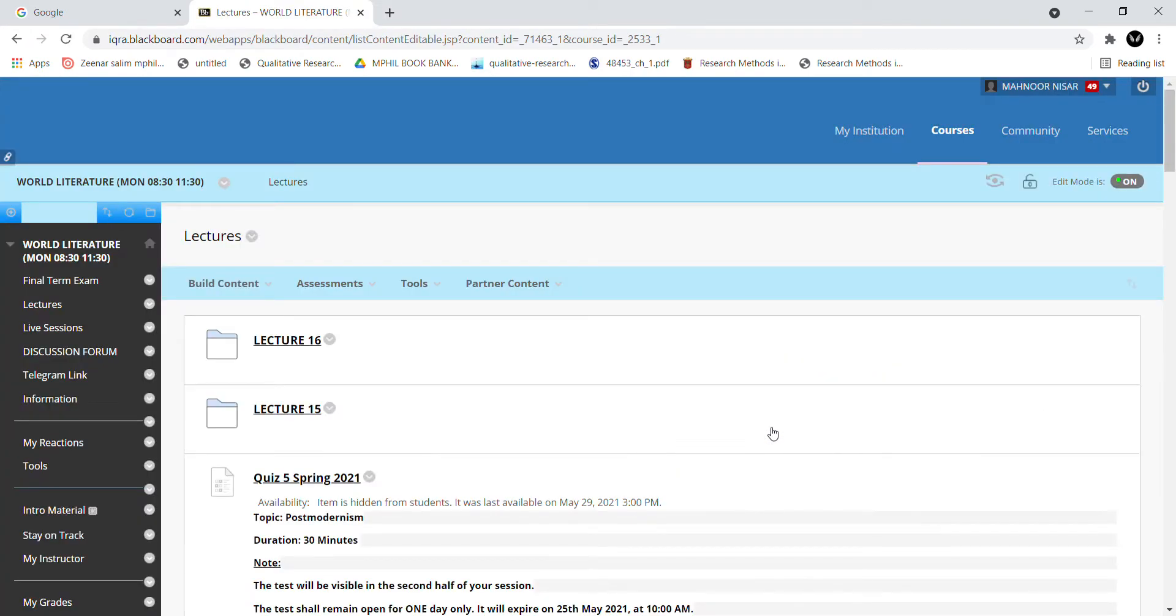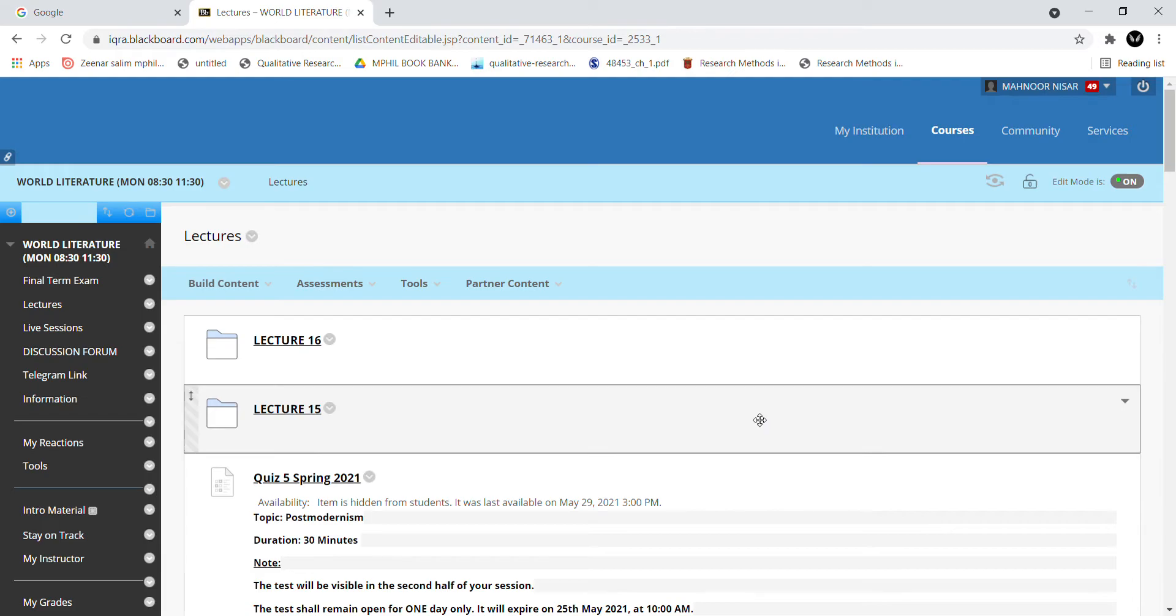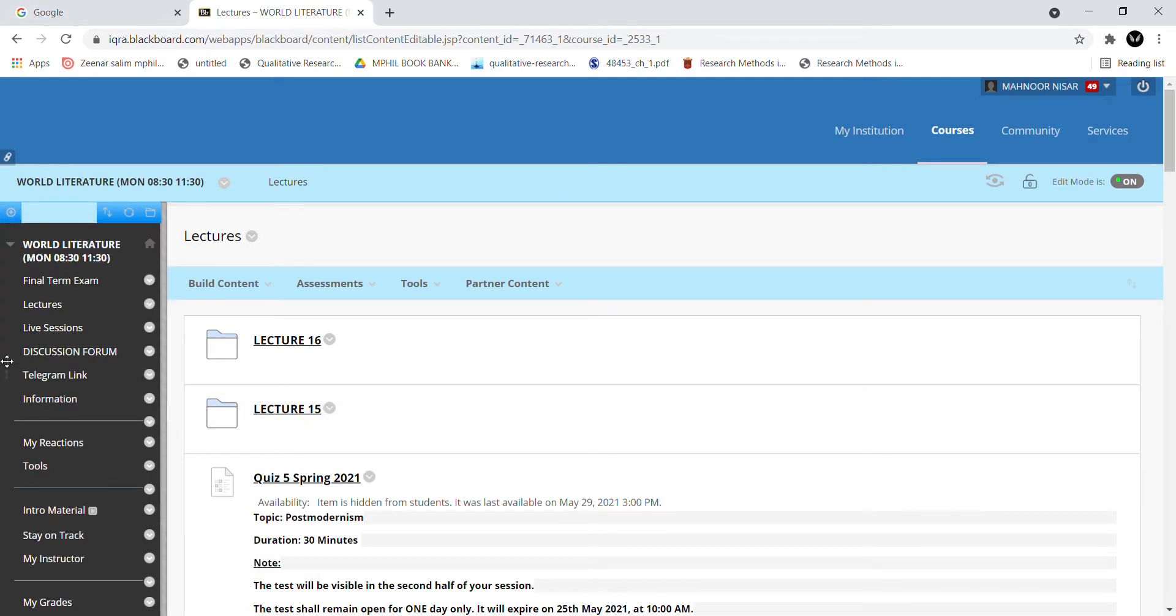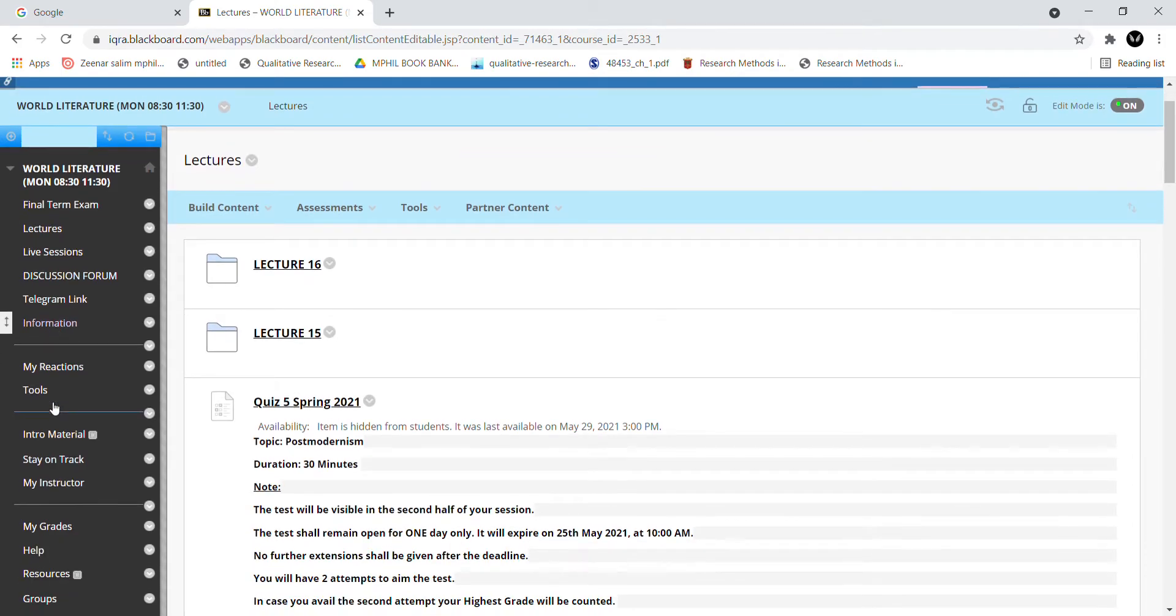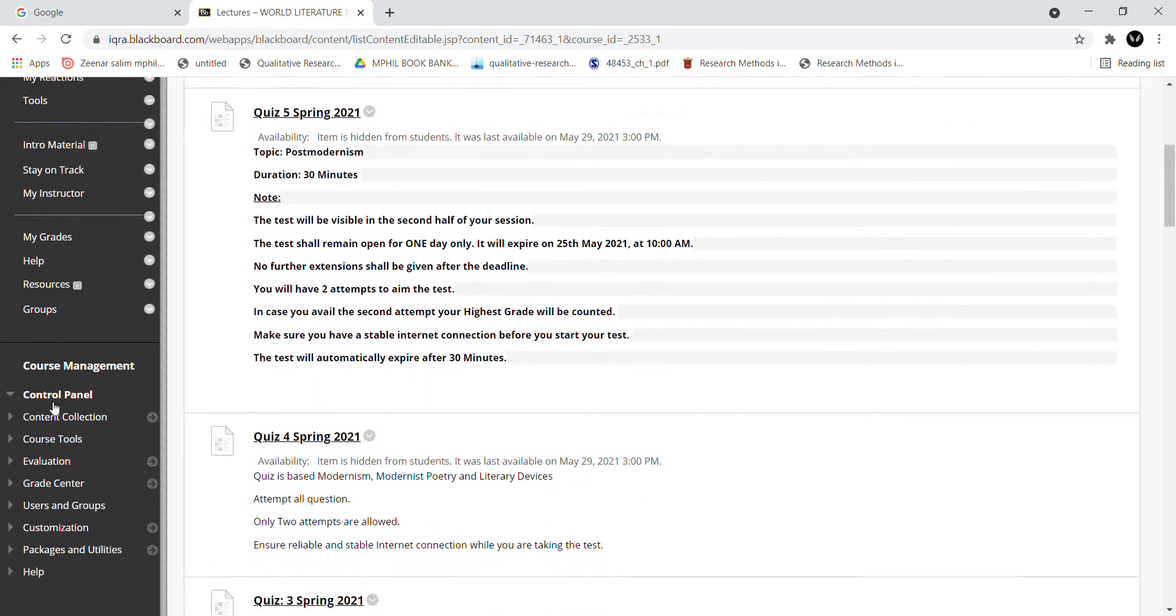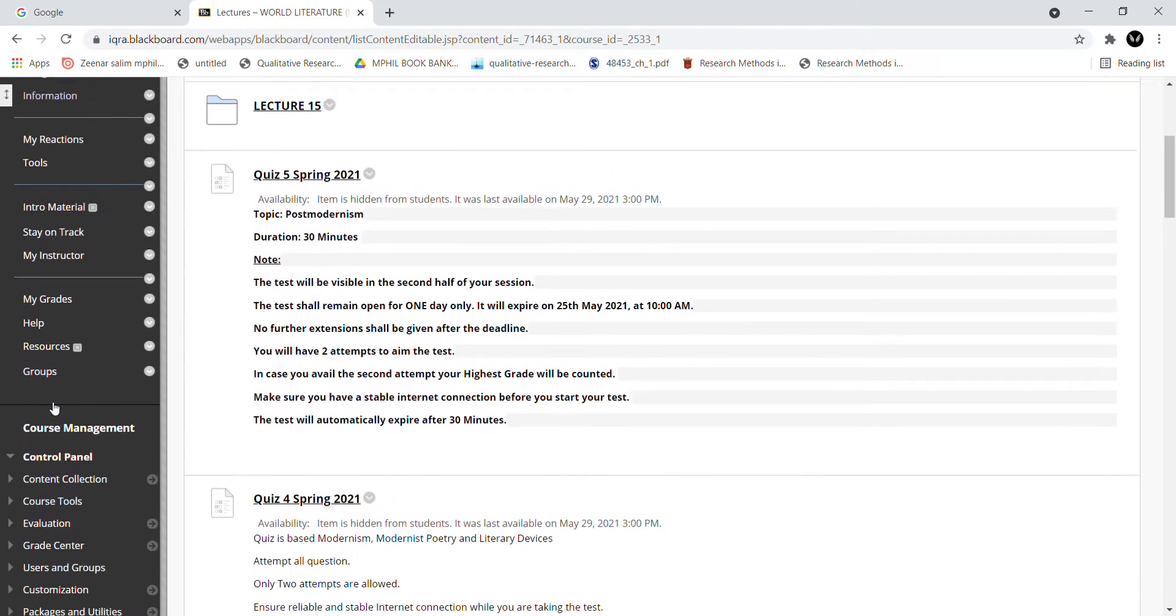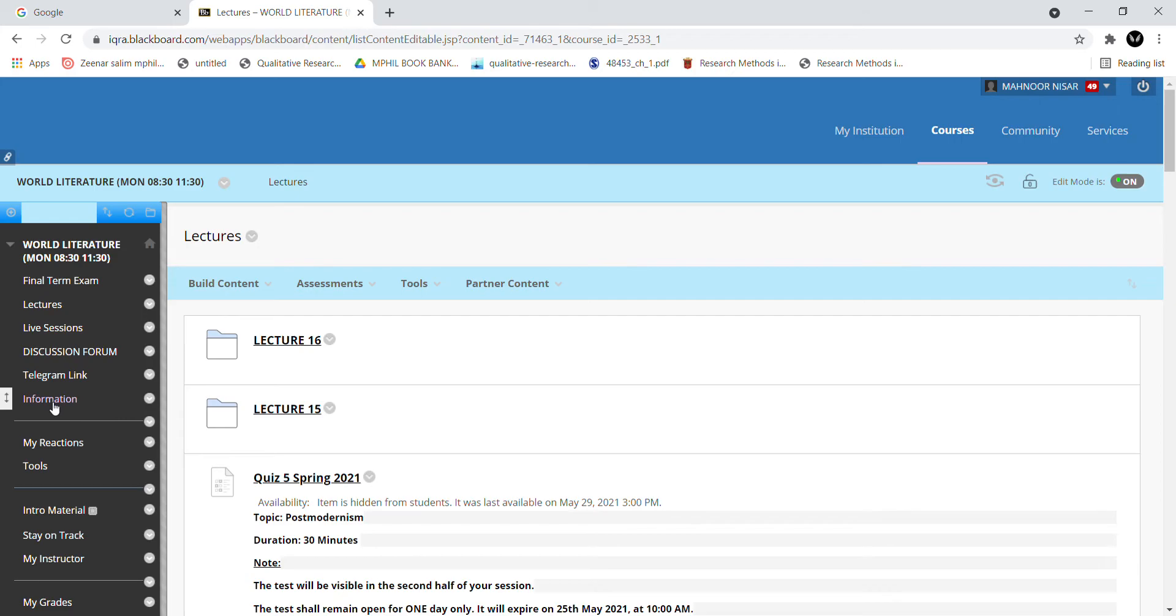I have clicked on this course. On the sidebar you will have a lot of options like lectures, discussion forum, information, and so on. Here are a lot of options where you have to do your lecture build and content build.